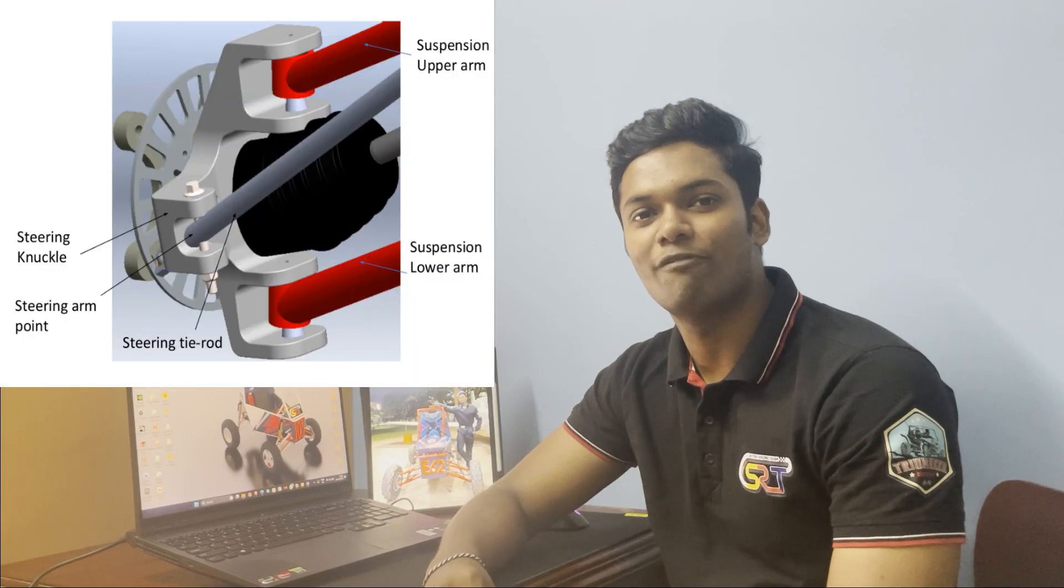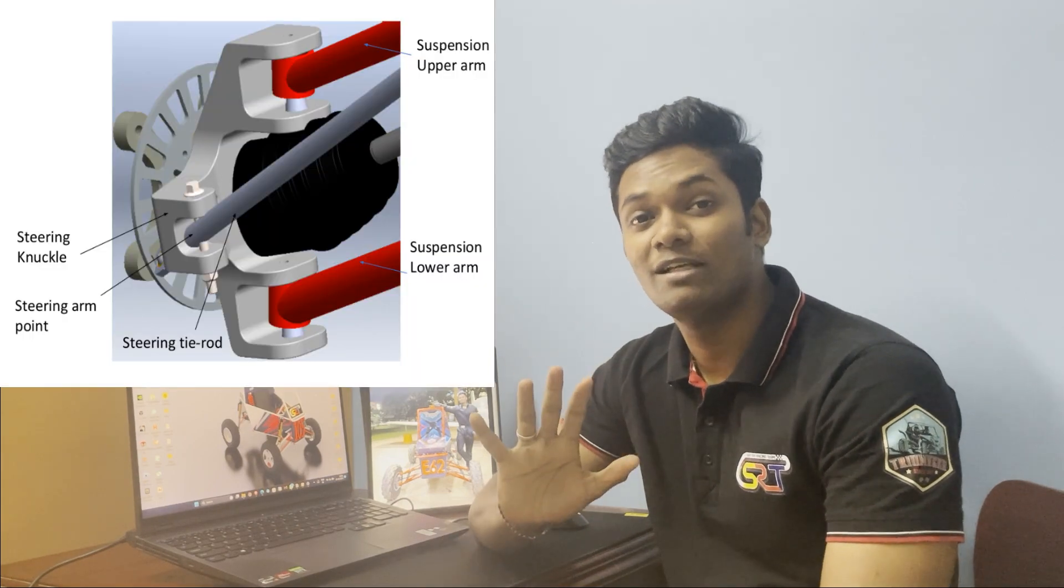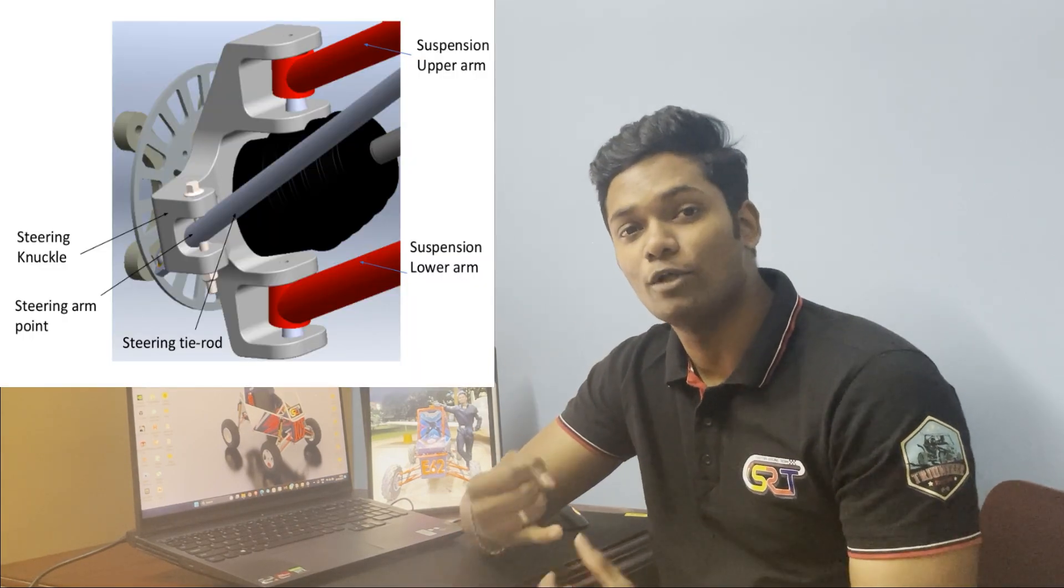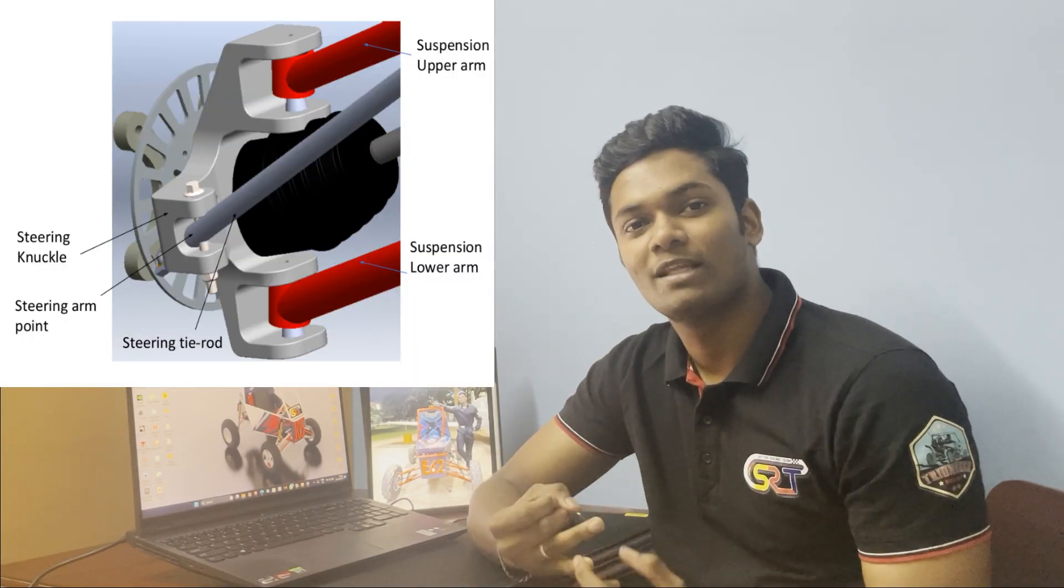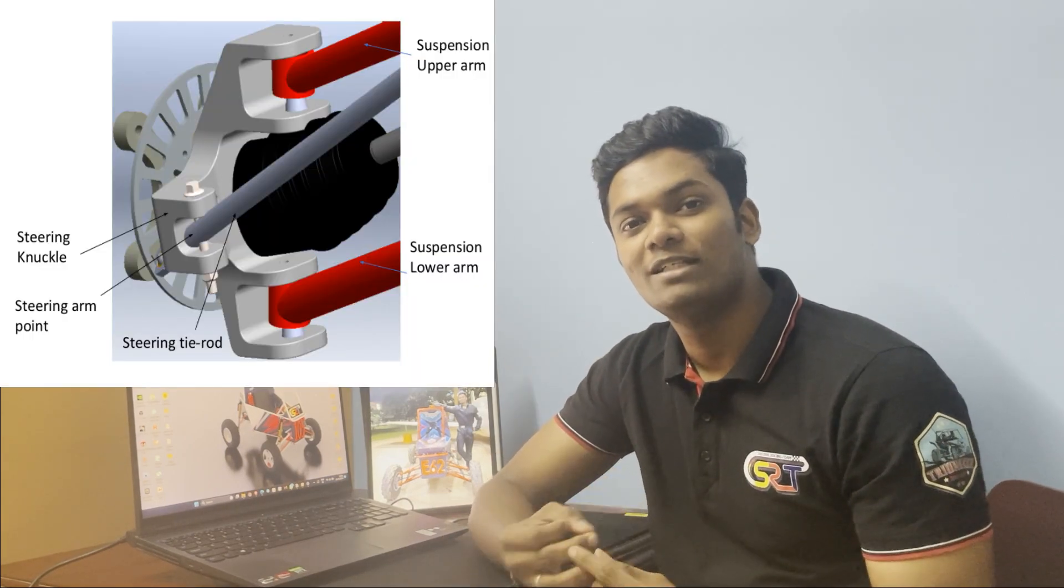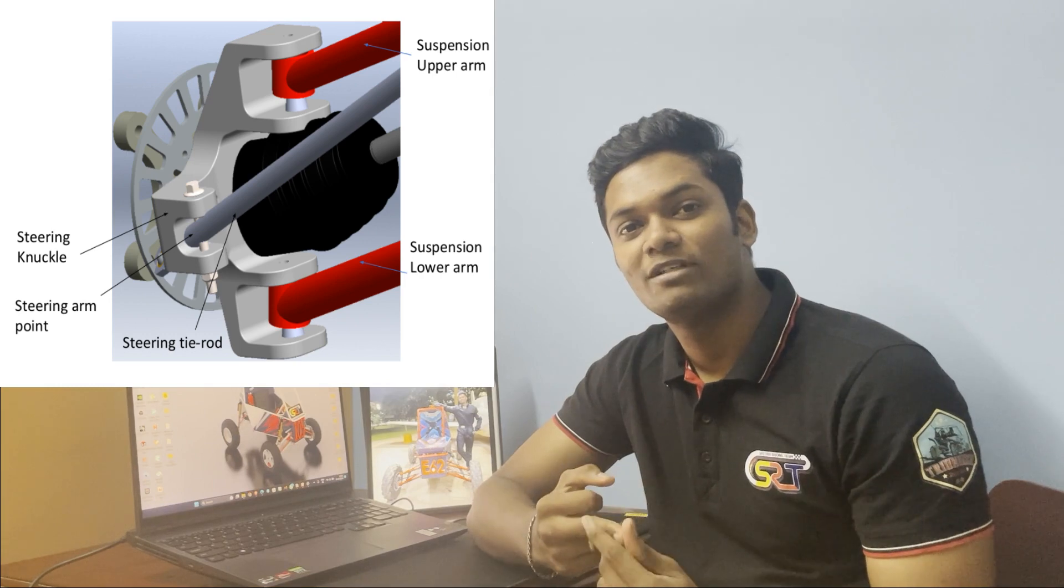Today we will be looking at topology optimization of a knuckle. It is a critical component consisting of five connections: the lower control arm, upper control arm, steering tie rod,